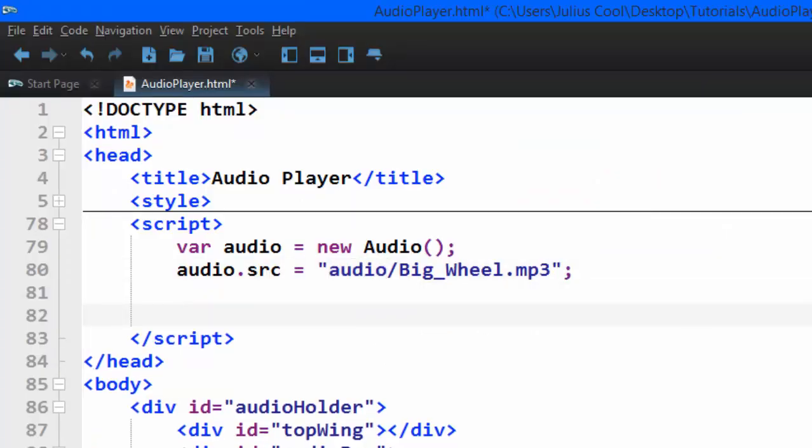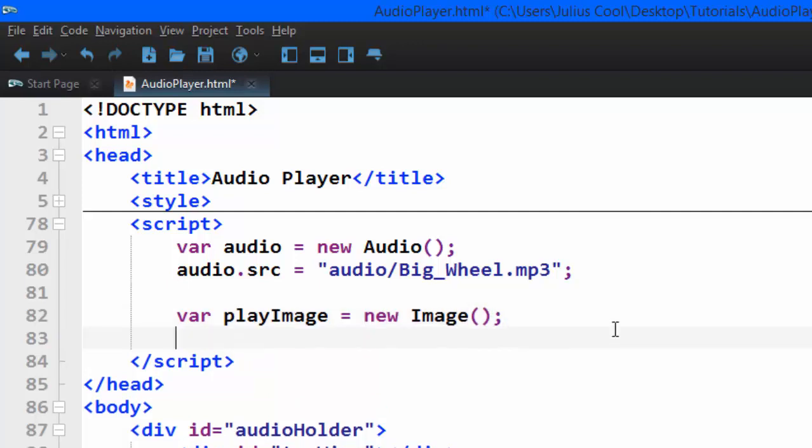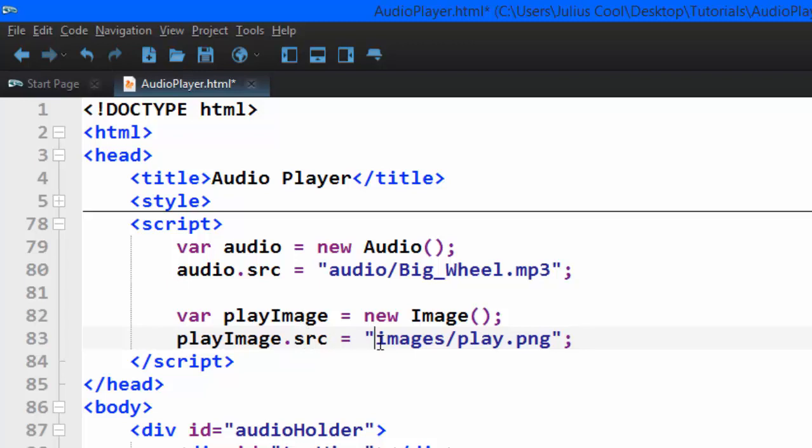From there, we're going to preload the images just like the audio. We say var playImage equals new Image. Then we give it a source - playImage.src equals images/play.png. We're going to do the same for the other images.